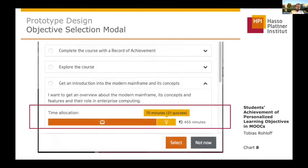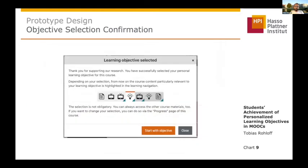On the very top there's some introductory text about the feature itself and then different learning objectives are listed. Each learning objective provides a short description of the objective as well as a time effort estimation aggregated by the learning item types and also the total estimated effort for those learning objectives. If a user selects an objective, a short introduction is shown about how the guidance is provided for those objectives.